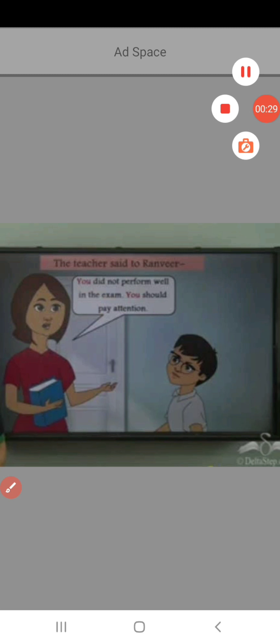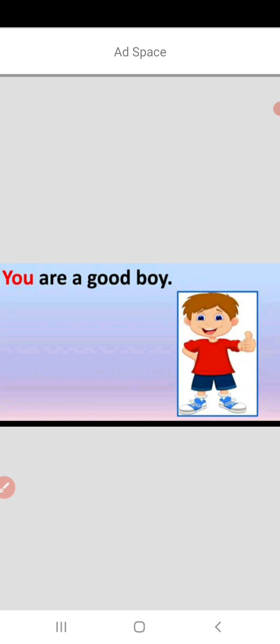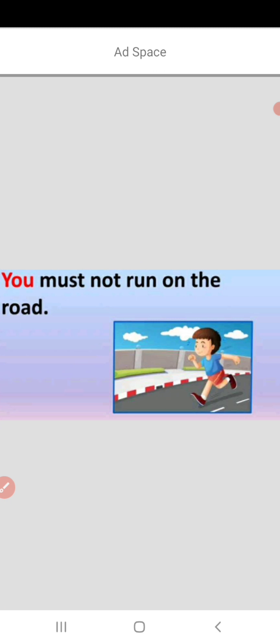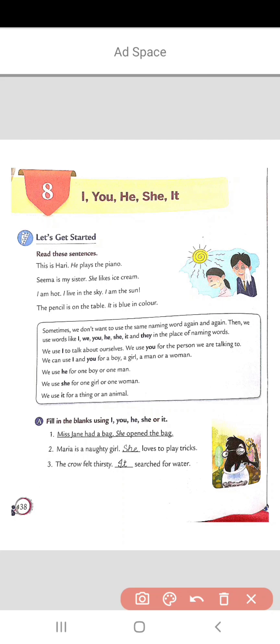The pronoun 'you' is used when we are talking to someone in front of us. For example: 'You are a good boy.' 'You must not run on the road.' Here we are giving advice to someone. Now let's do practice of pronouns. We will start with Part A — filling the blanks using I, you, he, she or it.